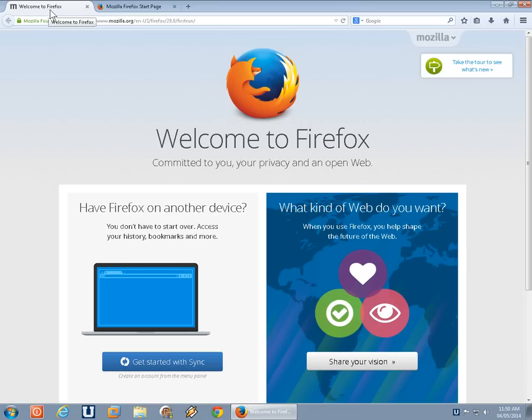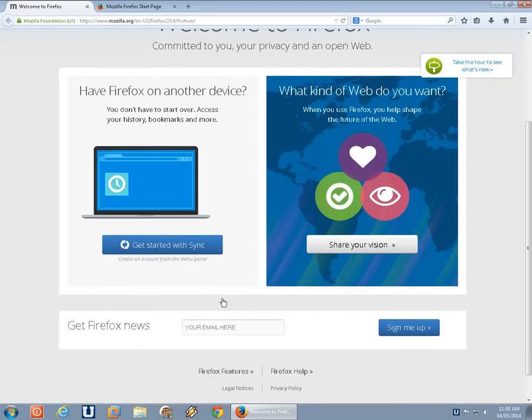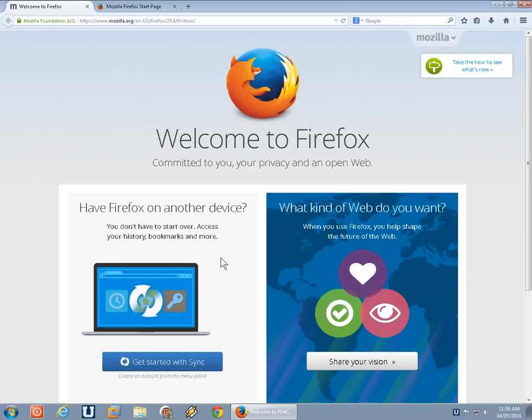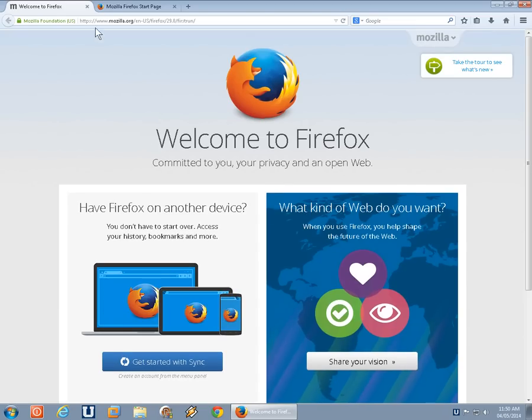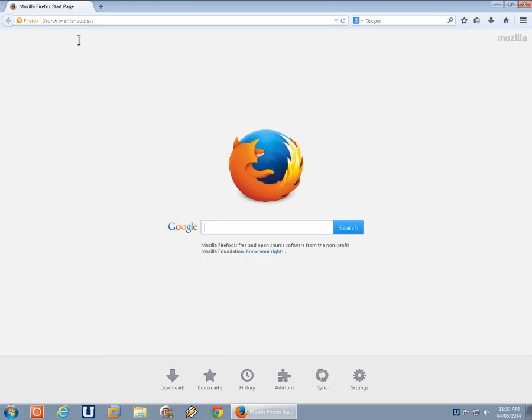The first tab you're going to see is the welcome to Firefox tab. You can explore that and click on the links and see a little bit about what you've got yourself into. Or, of course, you can just close that and you'll be faced with the standard Mozilla Firefox start page.